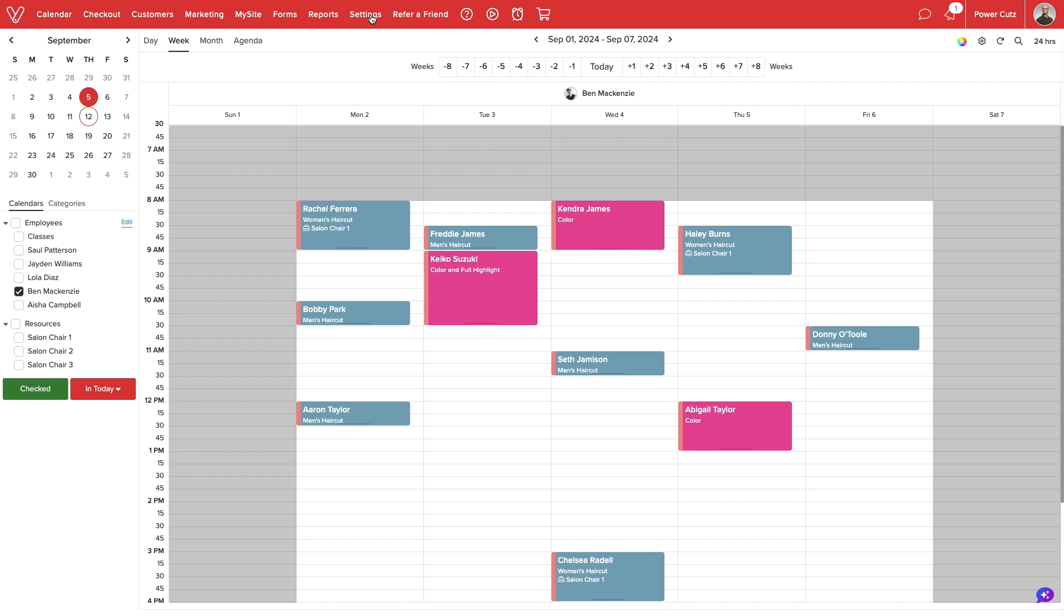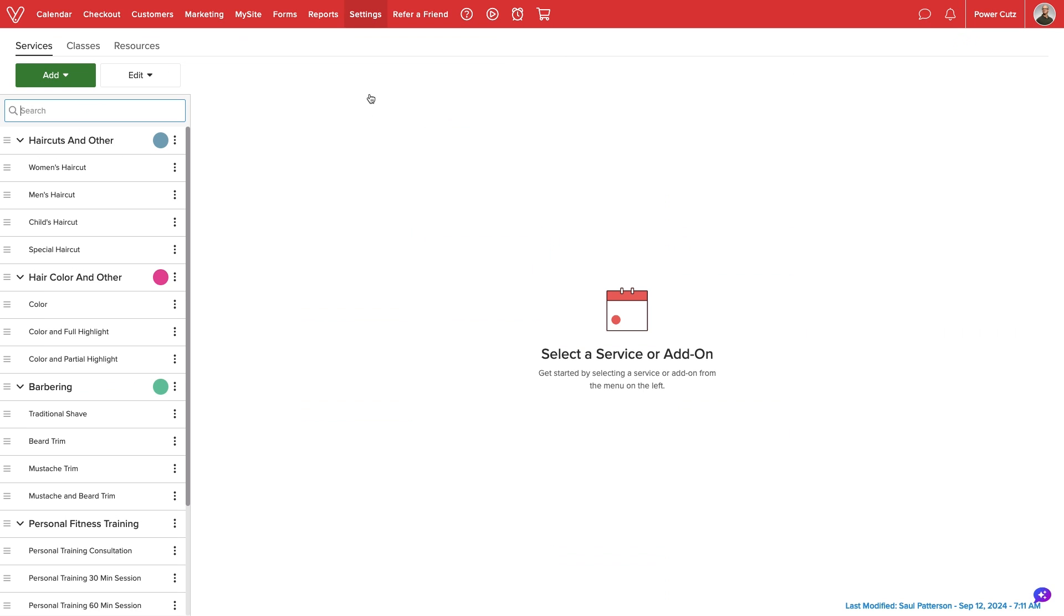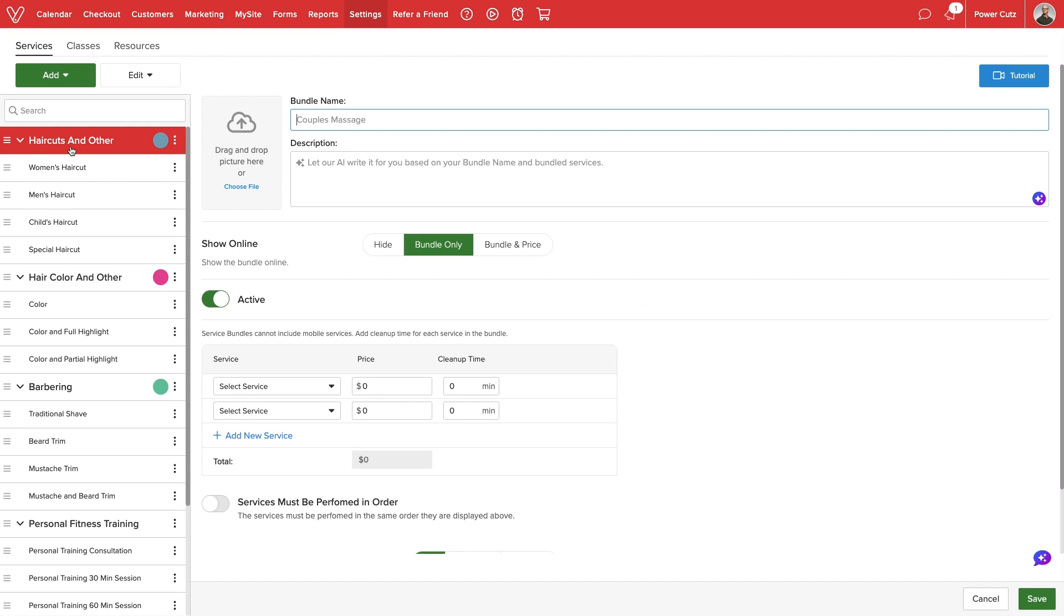We'll start by navigating to settings, service and class menu. Under services we'll select the add button and from the drop-down menu we'll choose service bundle. A blank template will generate for us to configure our bundle settings.